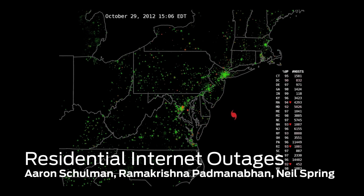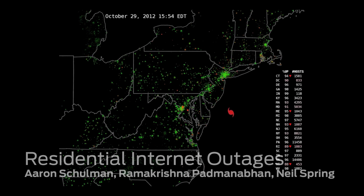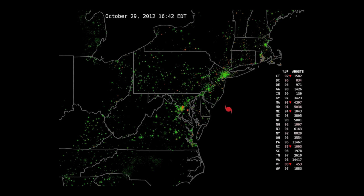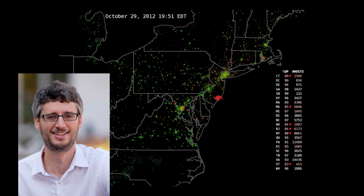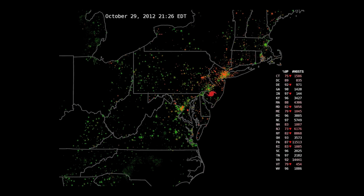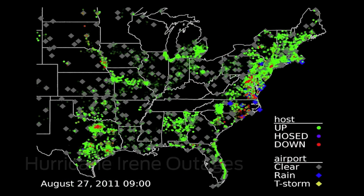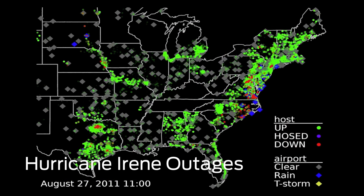They were ready when Sandy struck, and they produced a remarkable animation showing the results. Thanks for joining us, Aaron. Can you tell us a little bit about the project? The goal of this project is to observe how residential internet connections are affected by everyday weather events like rain and snow and thunderstorms, and also by more severe events like Hurricane Sandy and last year Hurricane Irene. We started the work actually about a year ago.